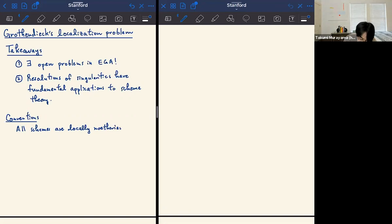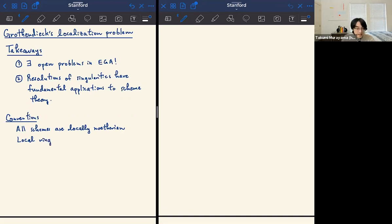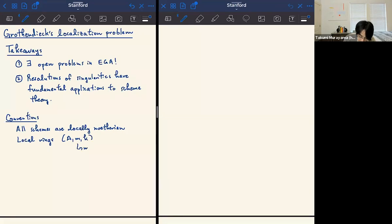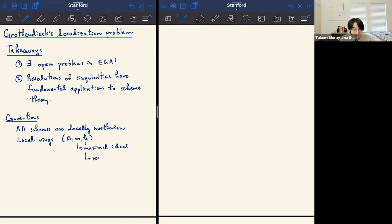I want to set some notation for local rings. When I have a local ring, I'll denote it by (A, M, K), where A is the local ring, M is the maximal ideal, and K is the residue field. This will simplify the notation later on.